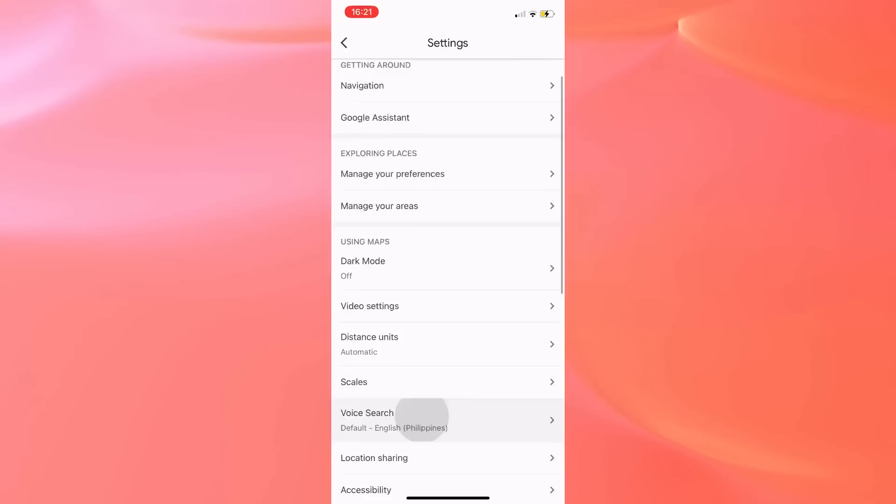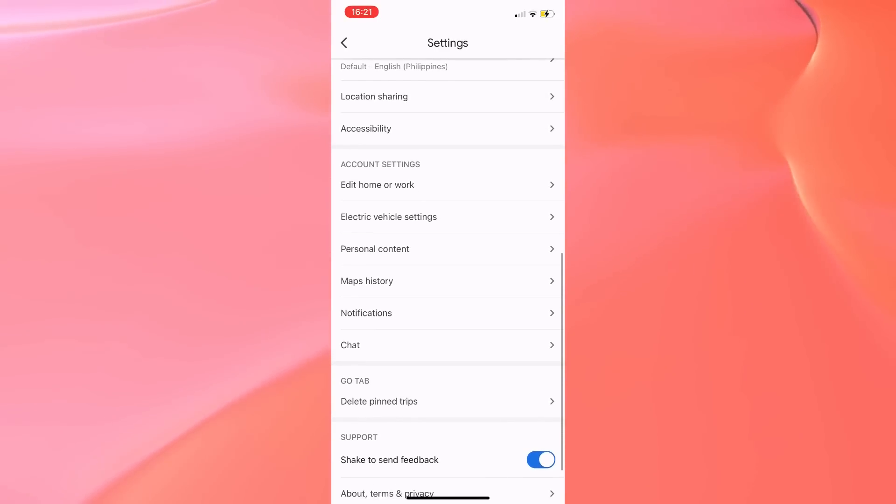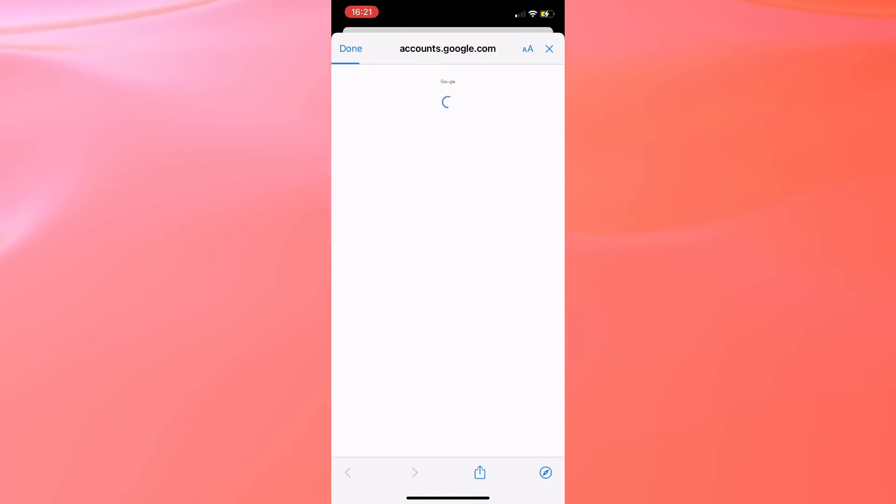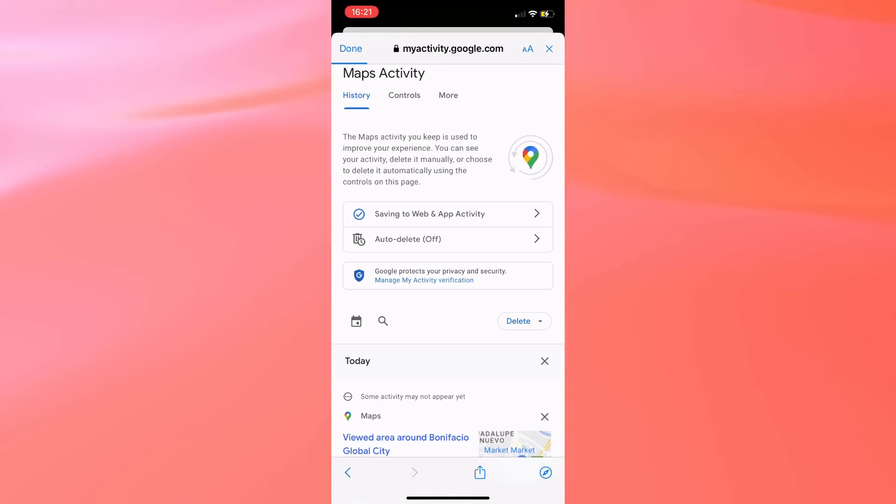scroll all the way down until you see Maps History, tap Maps History, and wait for this page to load.